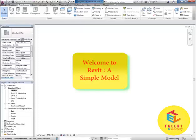Welcome friends. In this tutorial, we will be learning and creating a basic model in Autodesk Revit.